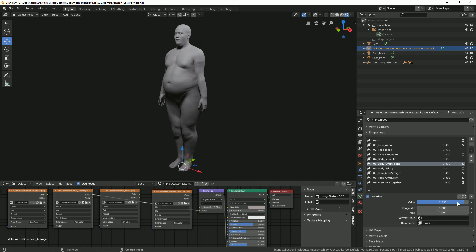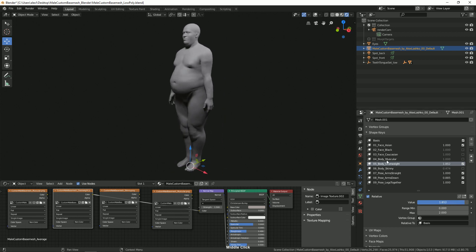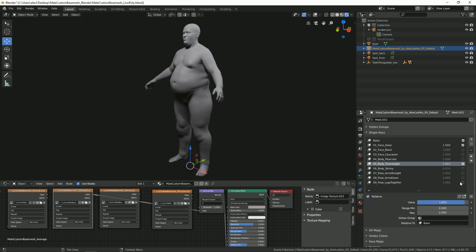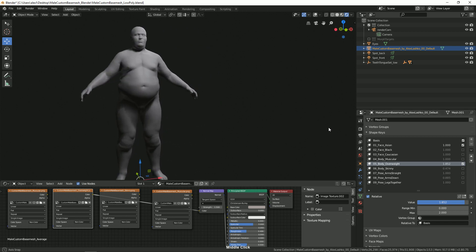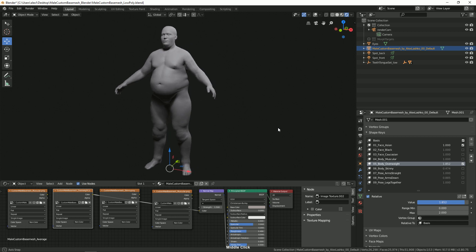We can adjust this slider to something reasonable. And this is how our model looks at this point.